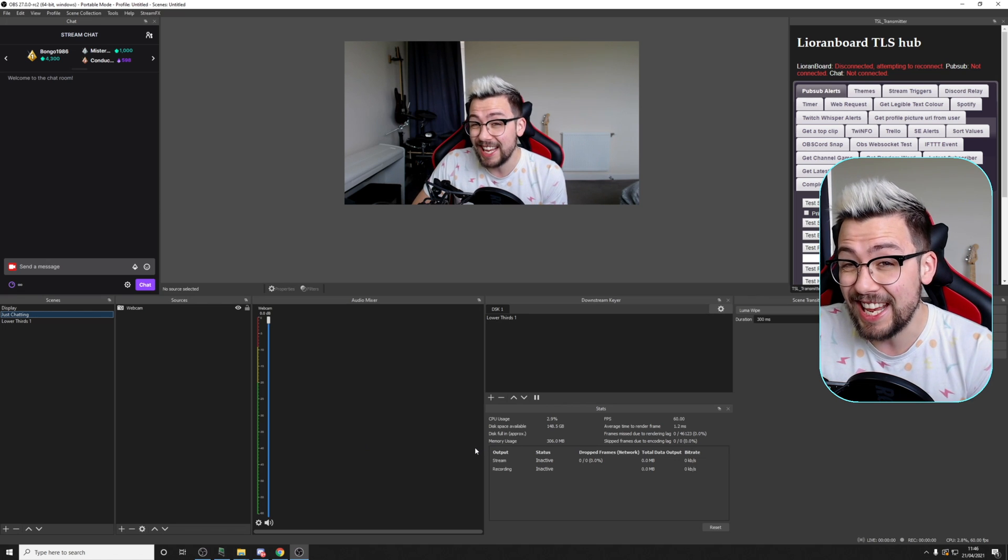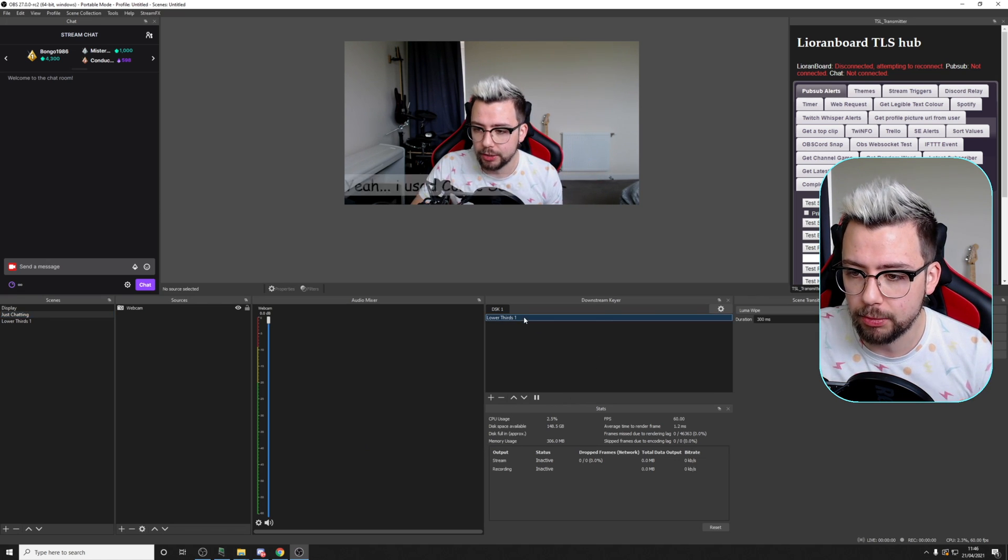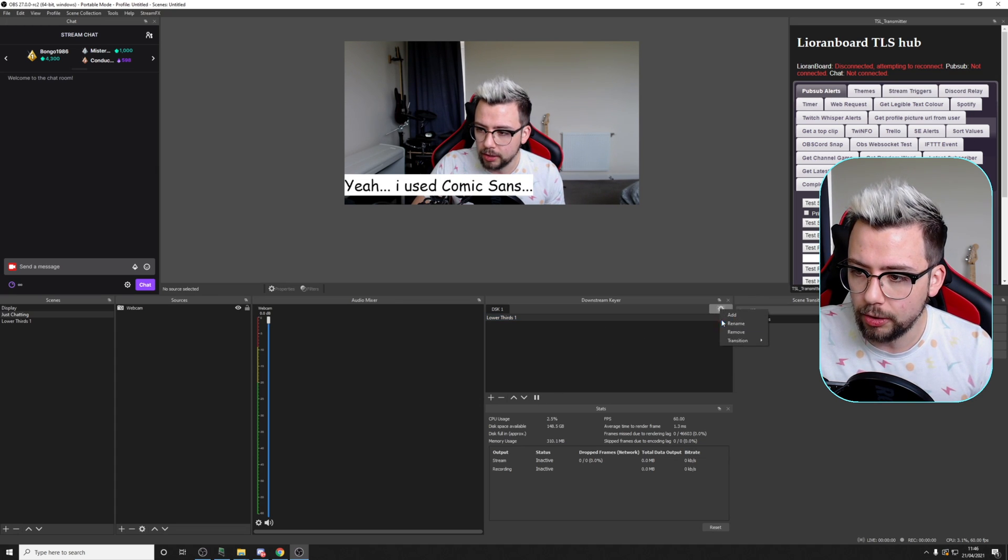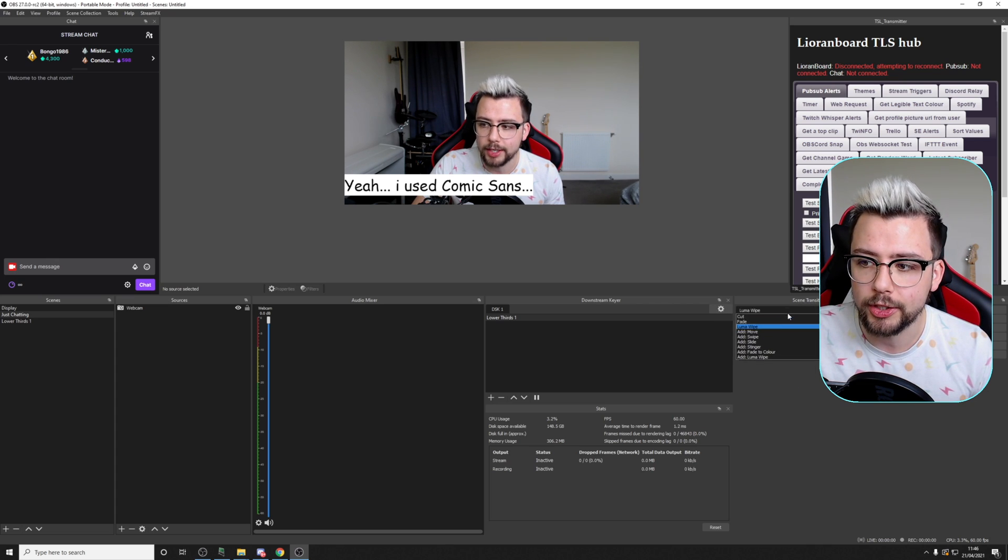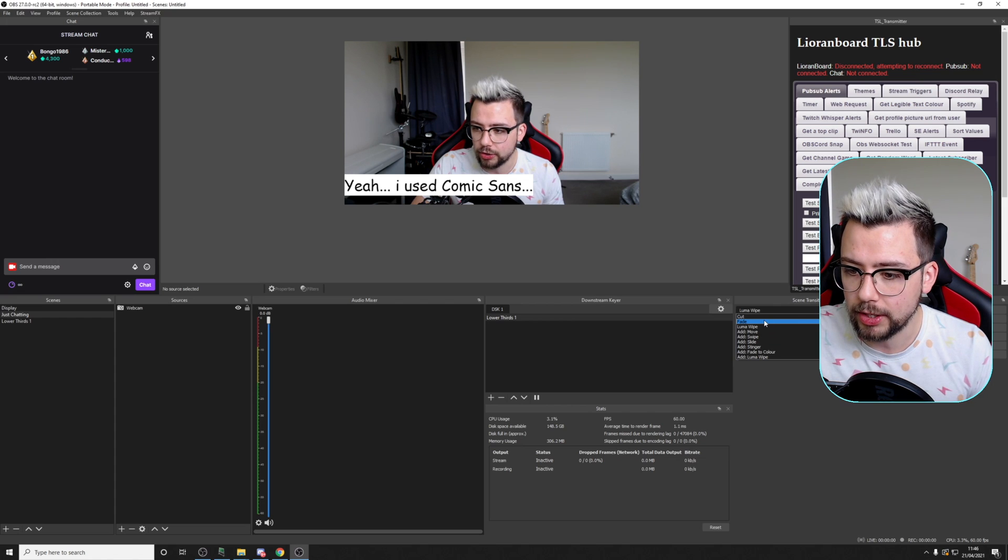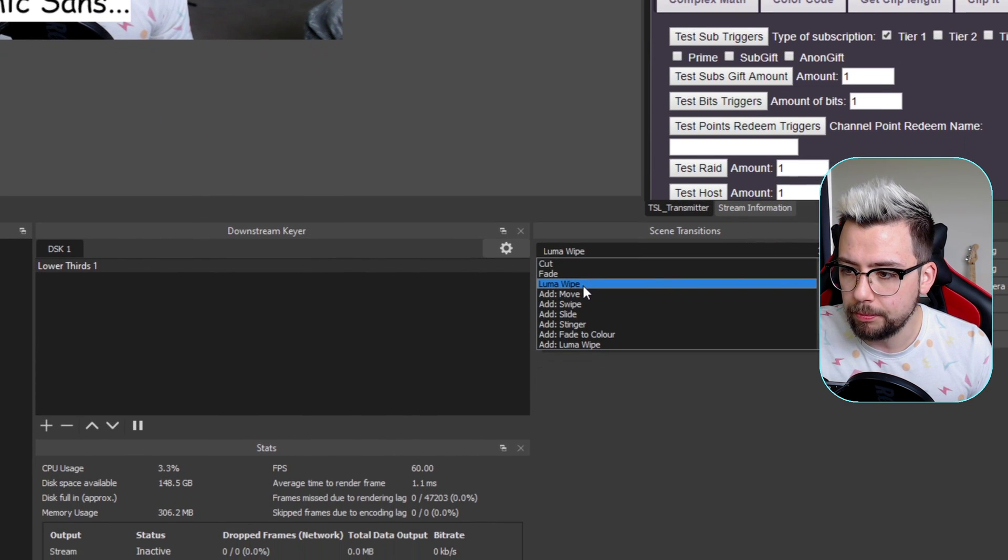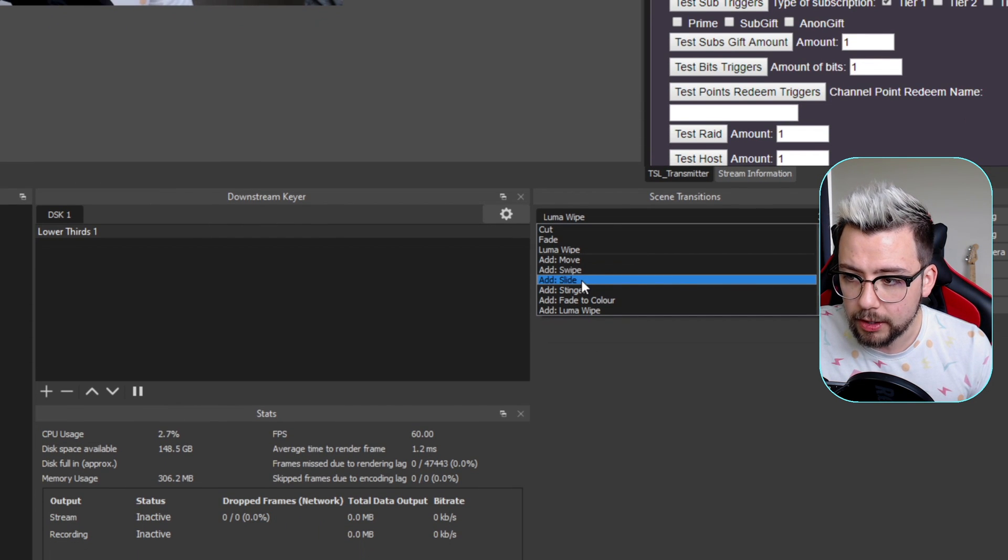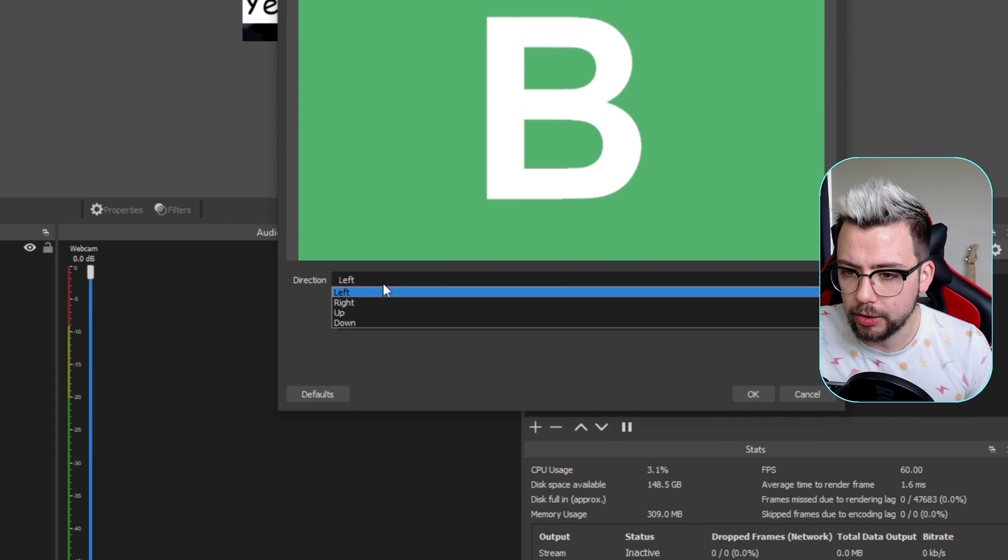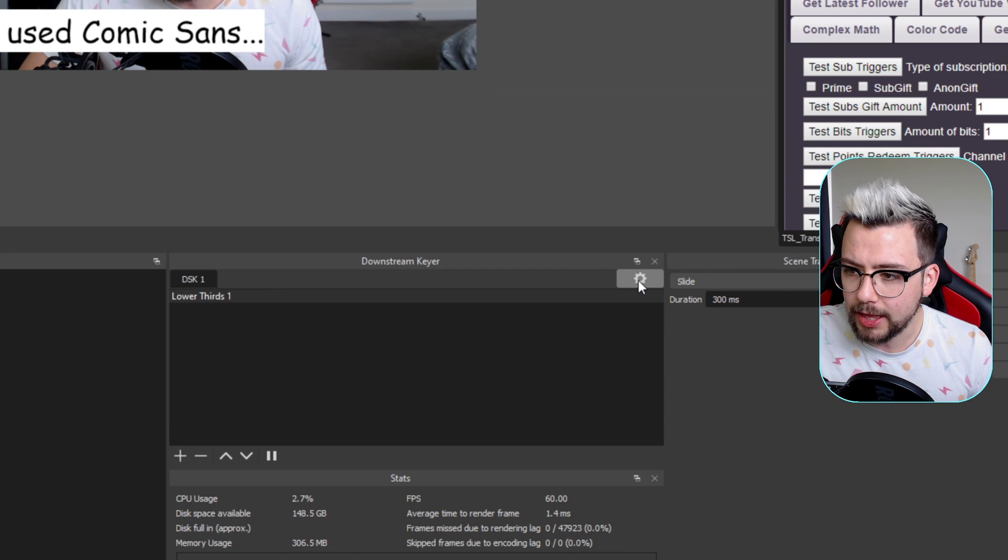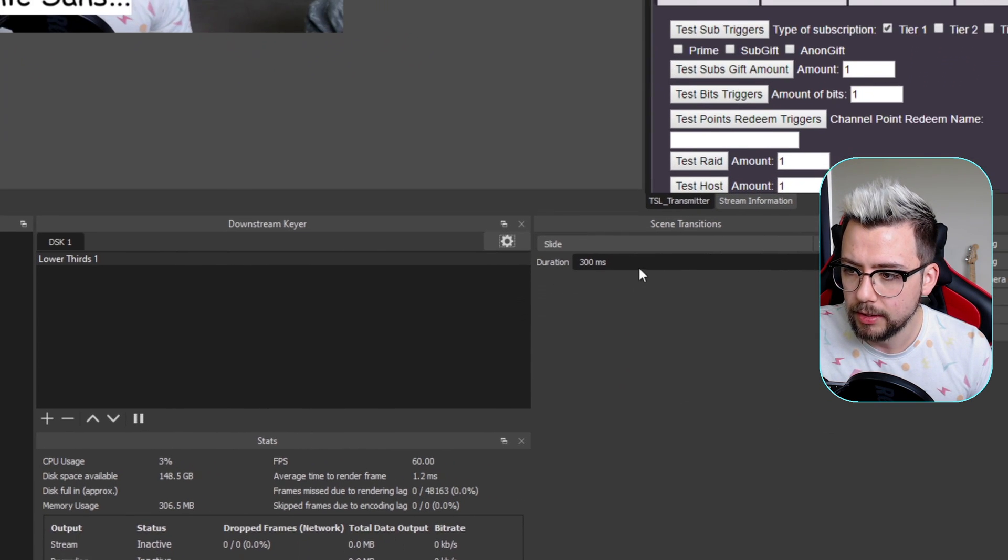You can even change the transitions for that as well. If you click it and then press the little cog button and go to transition, you can select what transition you want from the transitions you've got available that you've set up in the scene transition section. With mine, I've got a Luma Wipe, a fade, the cut. I can add anything I want. If I do a slide, for instance, we'll add a slide in. Let me just preview that. I'm going to do it to right. Press OK.